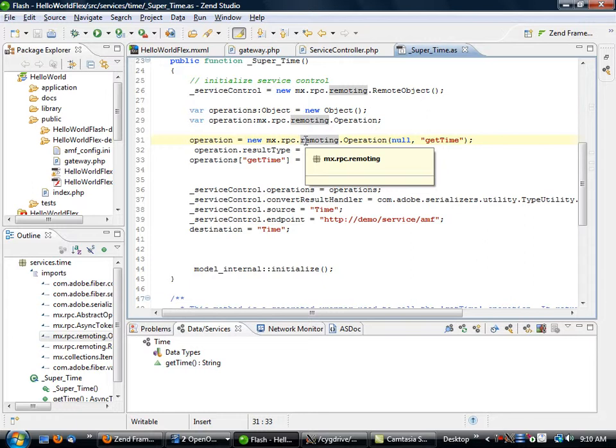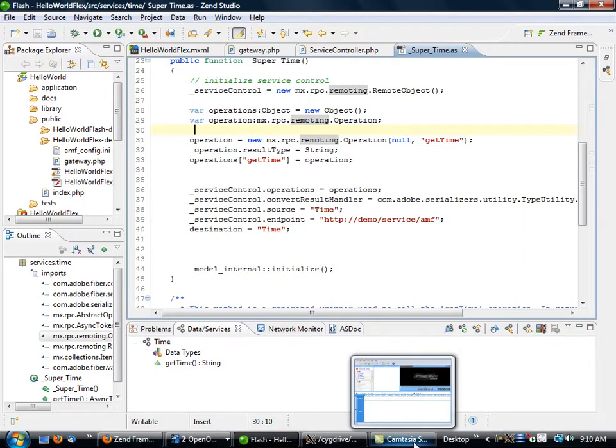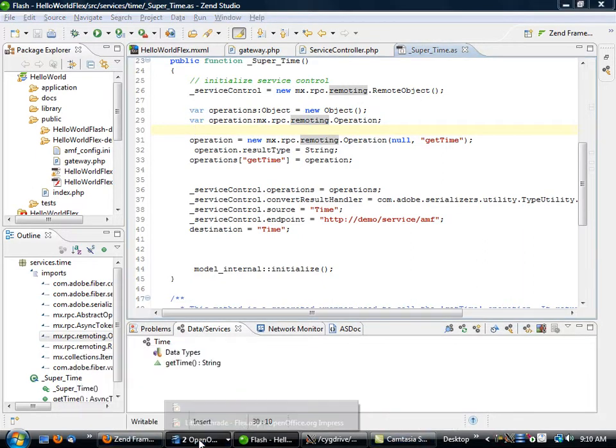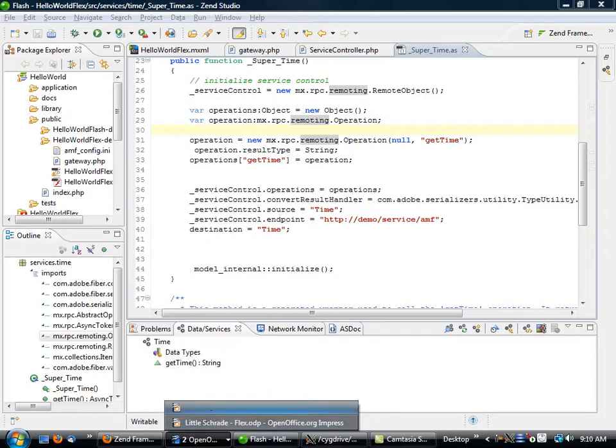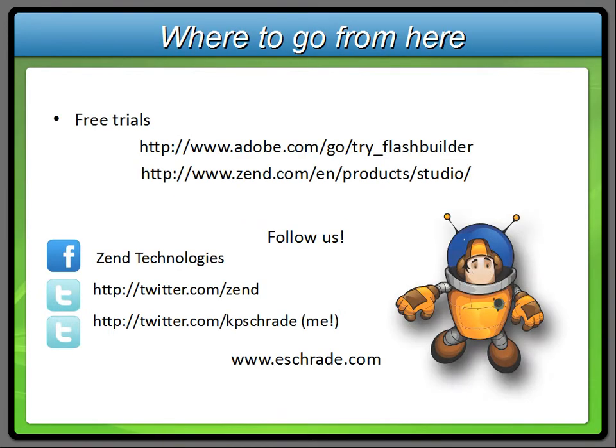And that's pretty much all there is to it. There's obviously a lot more that we could really get into in terms of the functionality that's available both in Zend Framework and in Flex, but this is enough to get you started with some basic remoting. So with that, we go back here, we've built our simple app. If you want to get more information, you can go to adobe.com to get a free trial of Flash Builder.